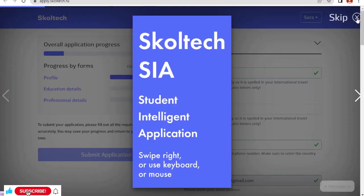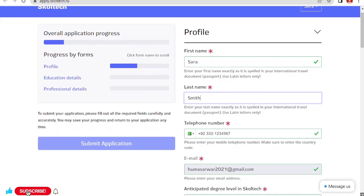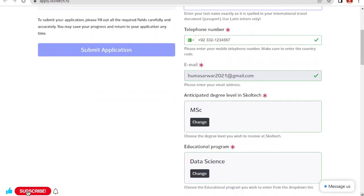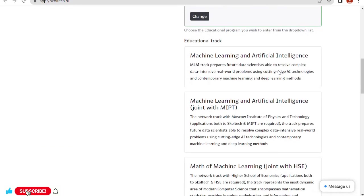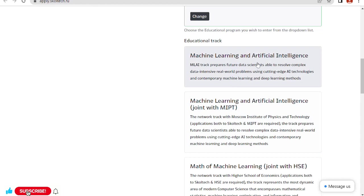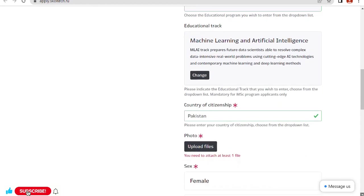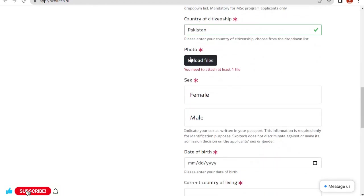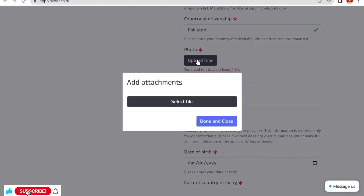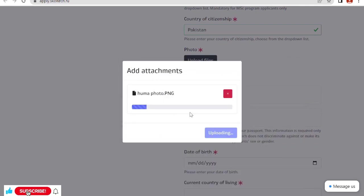My last name. Now I have to complete this profile. Educational track: I want to go for machine learning and artificial intelligence. Country of citizenship. Photo: we need to attach at least one file. I have to upload my photo. Select file. This is my photo.